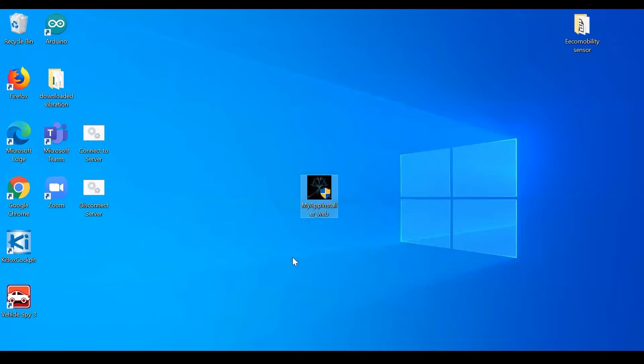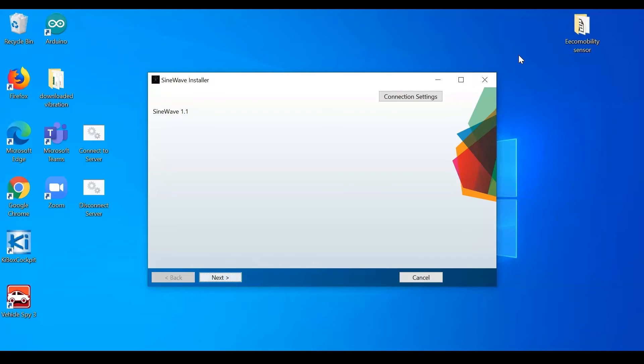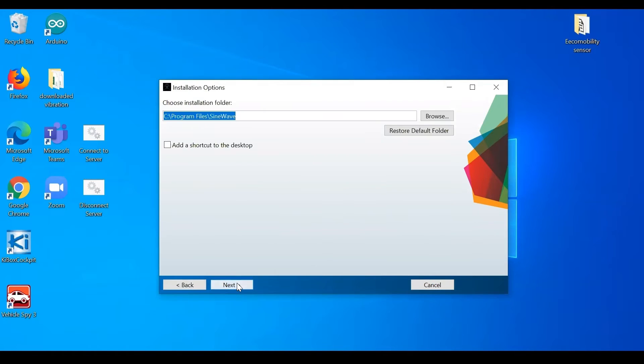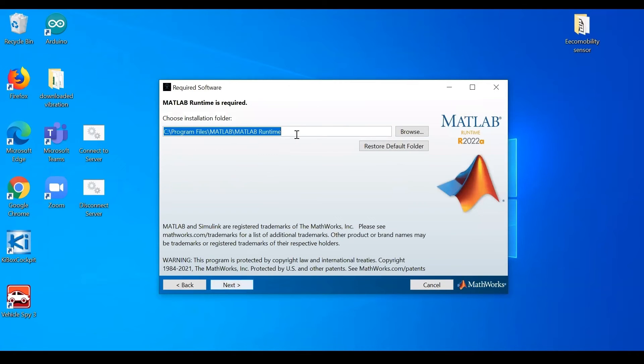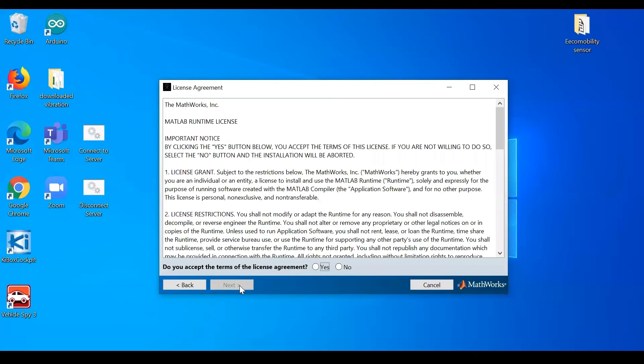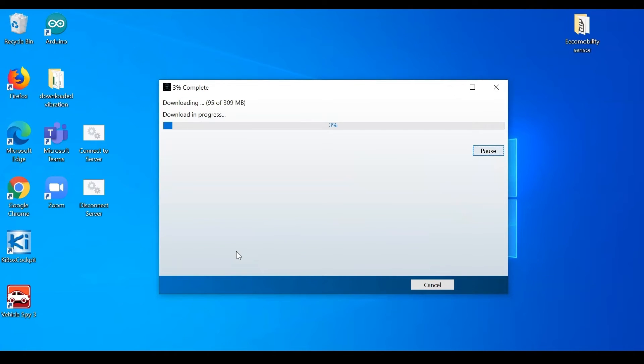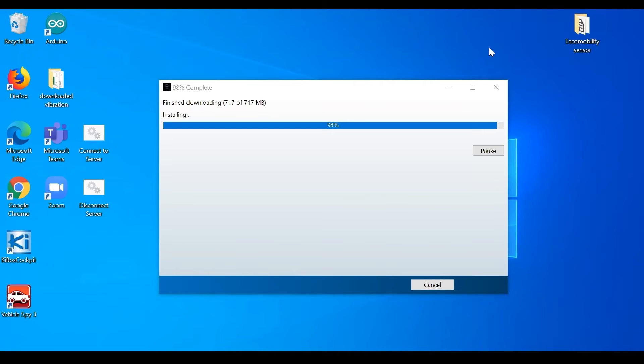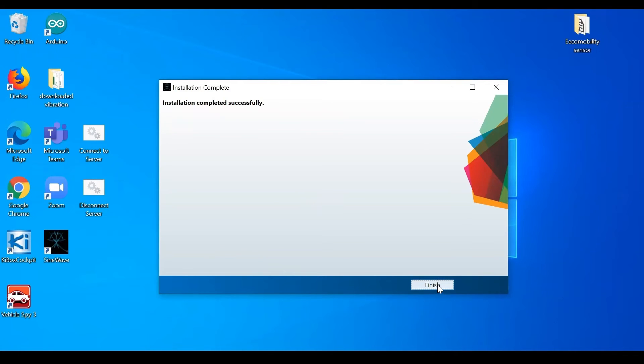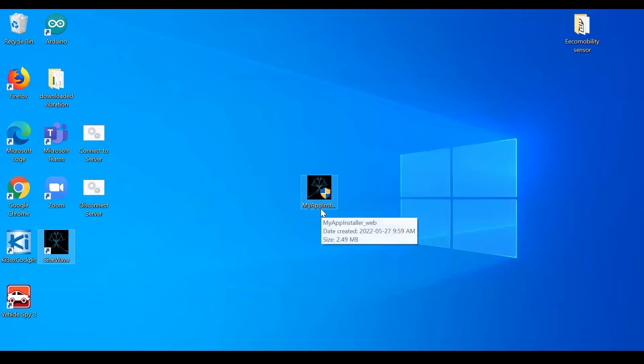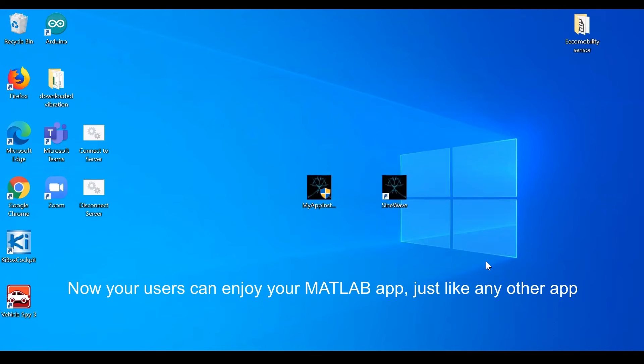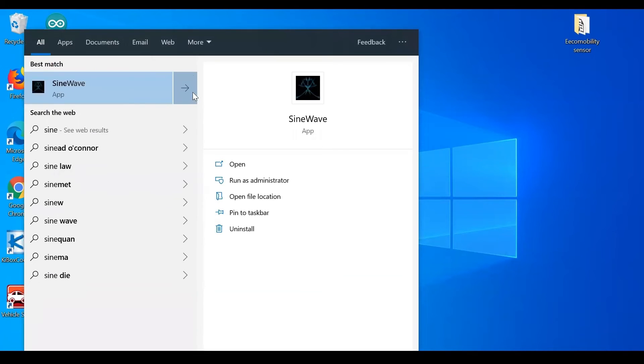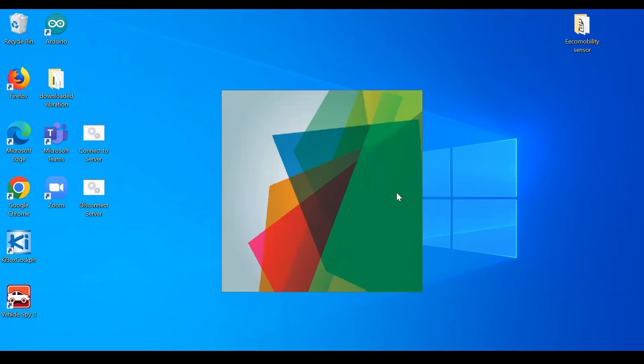MATLAB Runtime is royalty-free, license-free. If you like, it's totally free for your user to run your application.